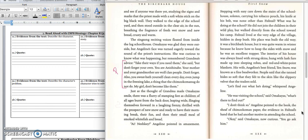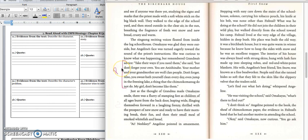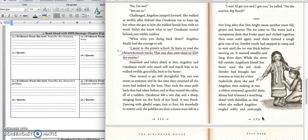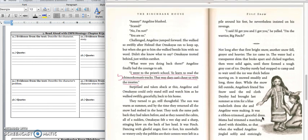We'll stop right there because we have information about the problem. In box 3A, you would write, Omakayas is curious about the Chimokoman, but she remembers Nokomis' advice to never forget her Anishinaabe culture. Press pause to write down your answer and play when you're ready for the quote. You can write down this quote on page 110. Take their ways if you need them, she said, but don't forget your own, you are Anishinaabe.